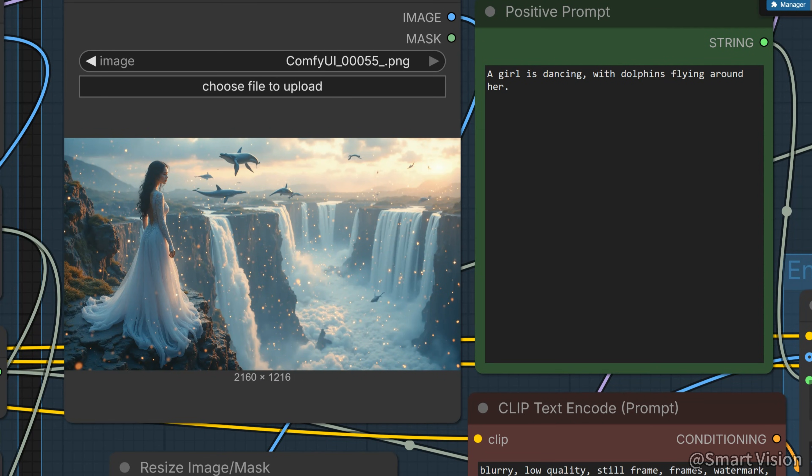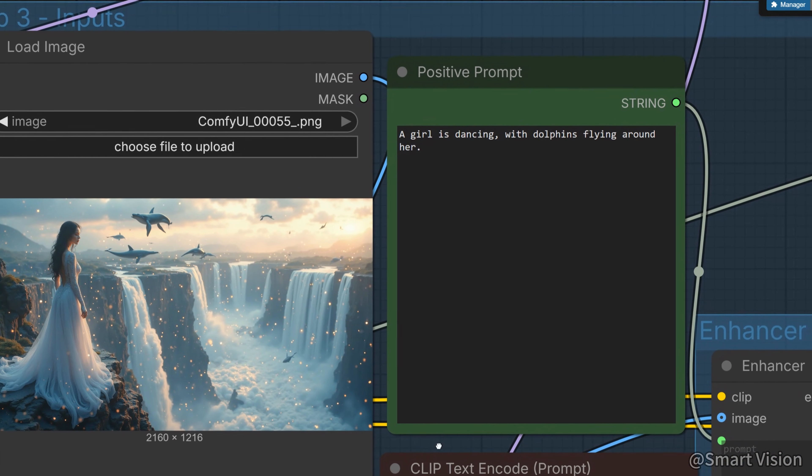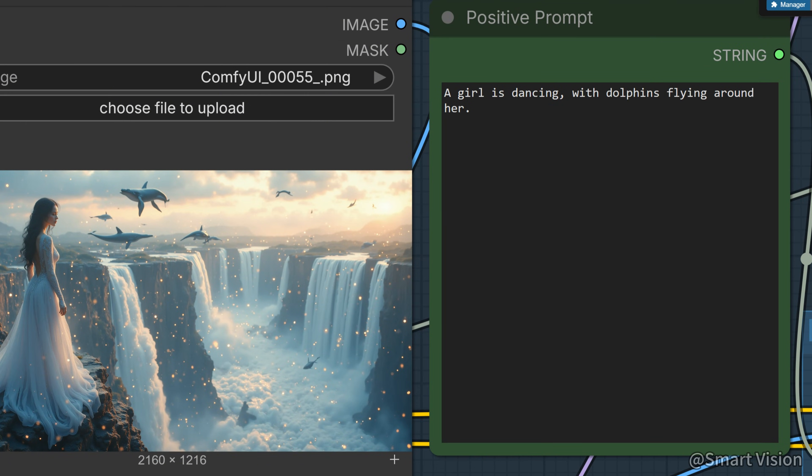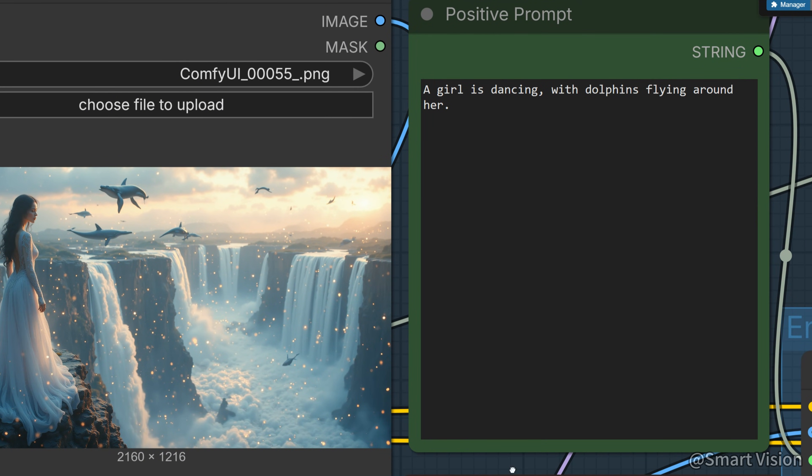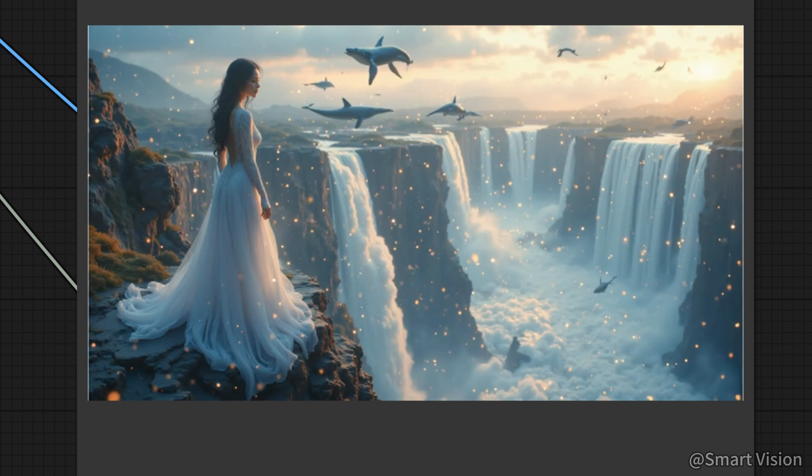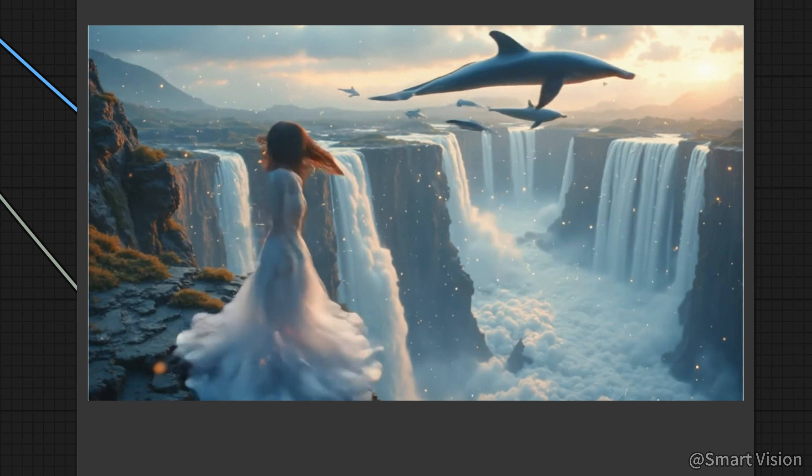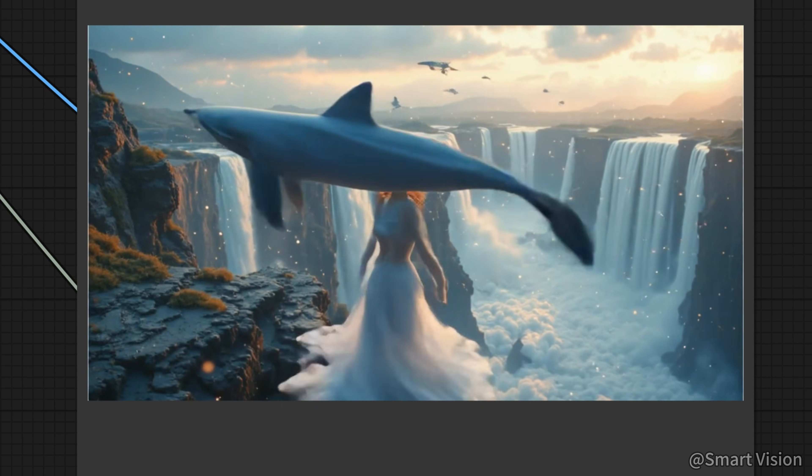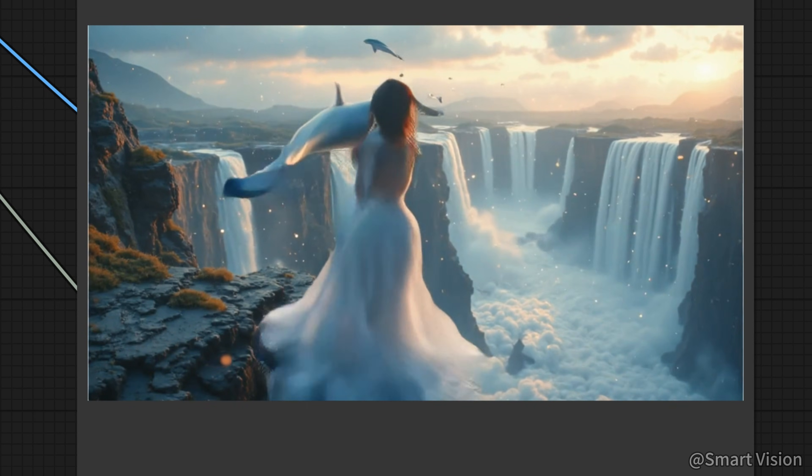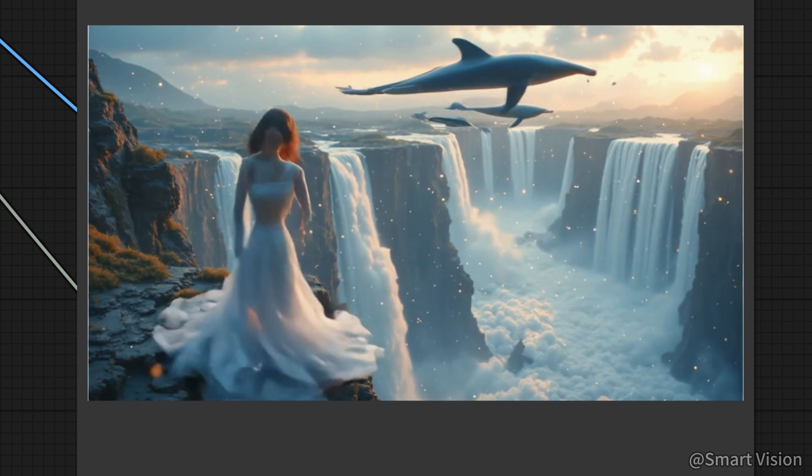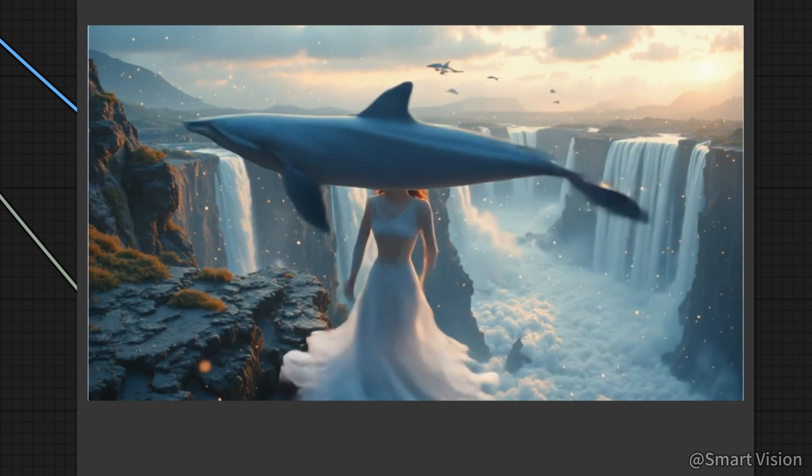Another test. The image shows a girl standing on the edge of a cliff, surrounded by a huge waterfall, with some flying dolphins in the sky. The prompt is, a girl is dancing, with dolphins flying around her. Look at the result. Oh my god, this is terrifying, the person has turned into a spinning top, it looks like a horror movie. This is LTX2 style dancing, okay.